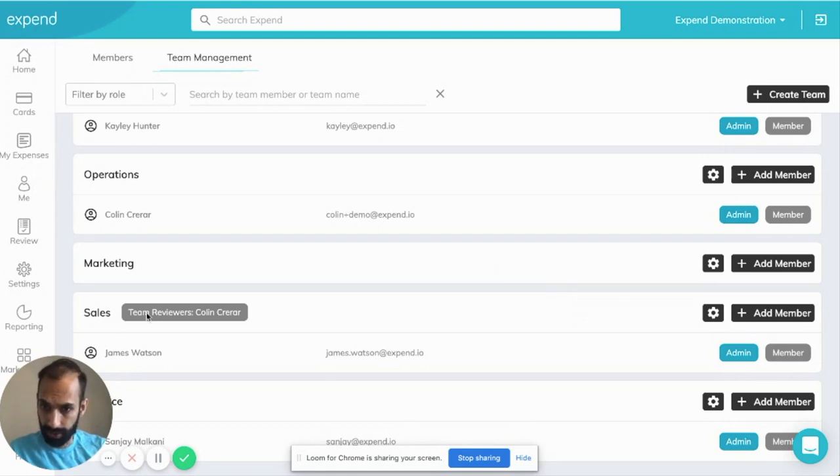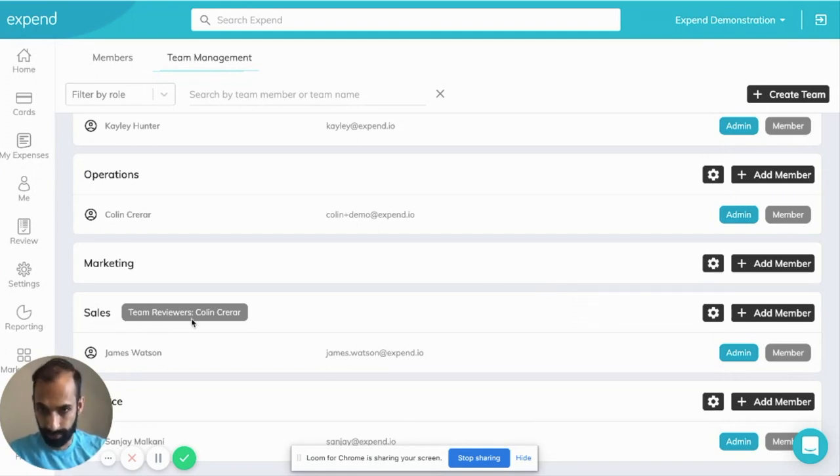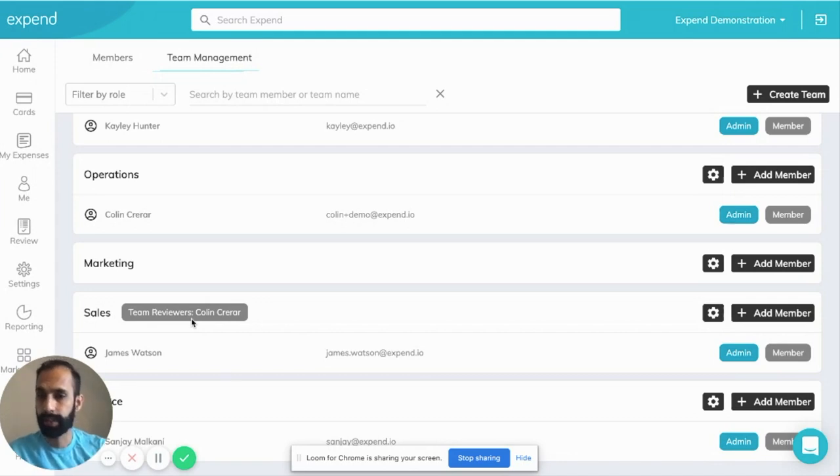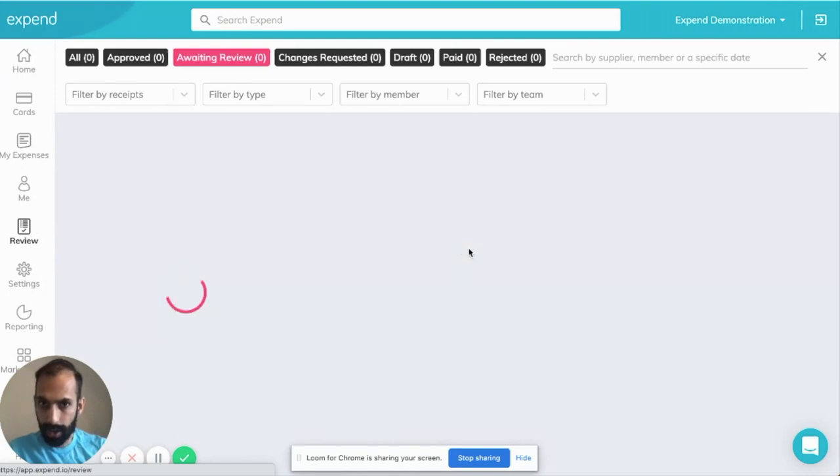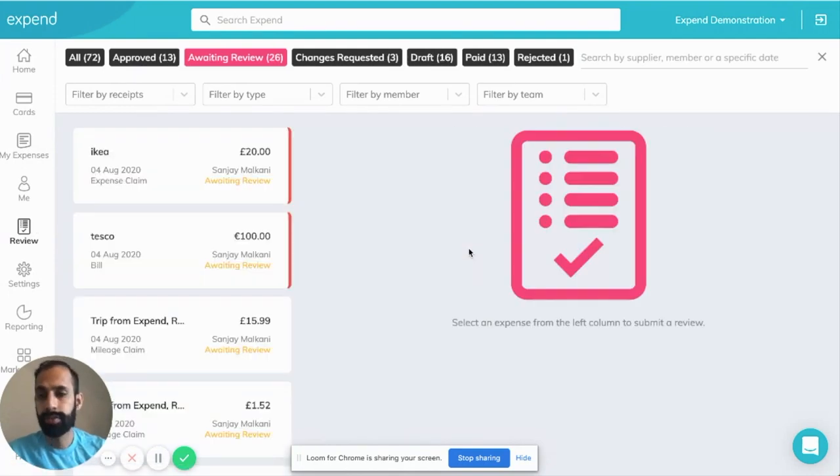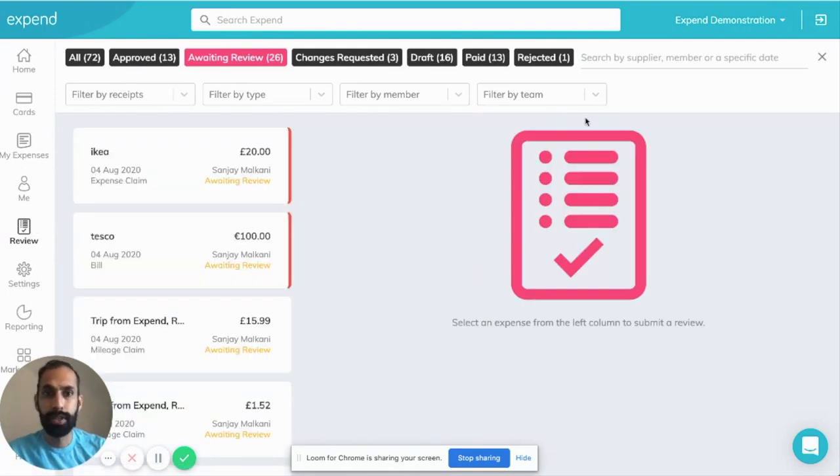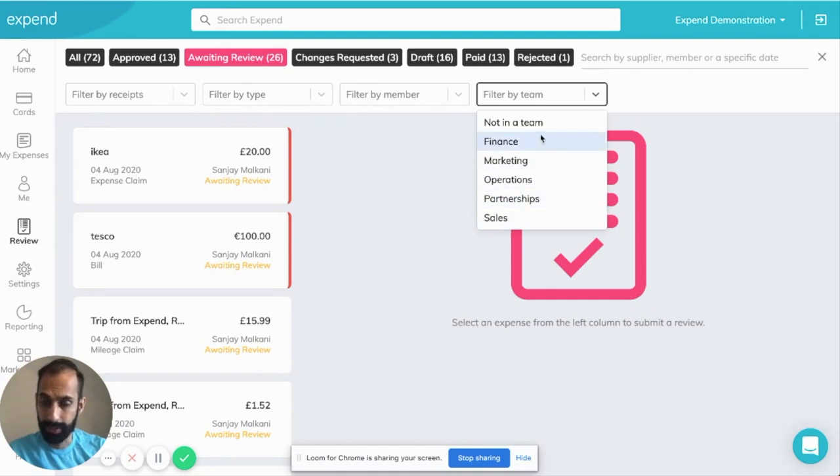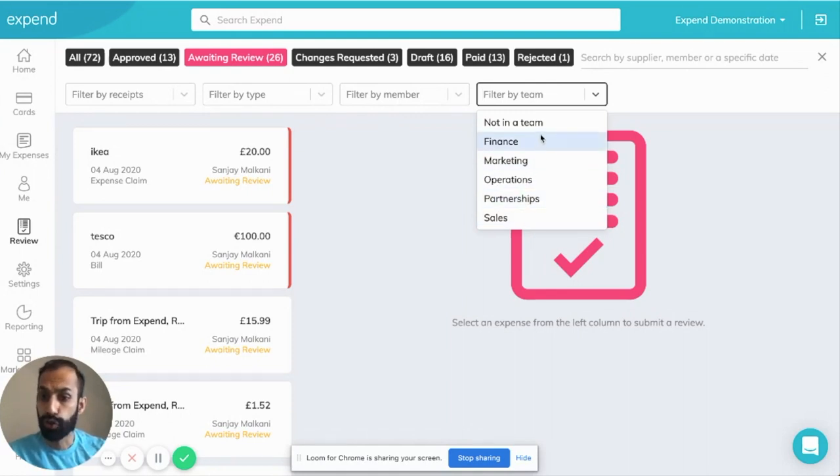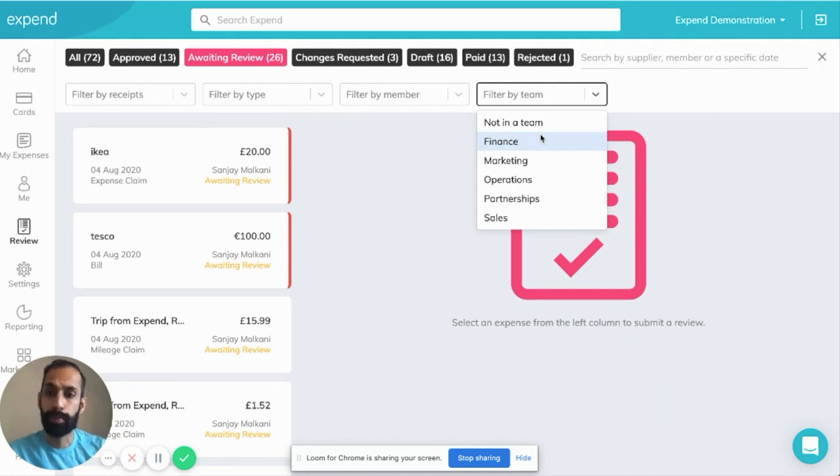You can see over here, the team reviewers are Colin for James in the sales department. Under the review section, the admin user can come in and review by certain team type. They've got full control over approving transactions for their team.